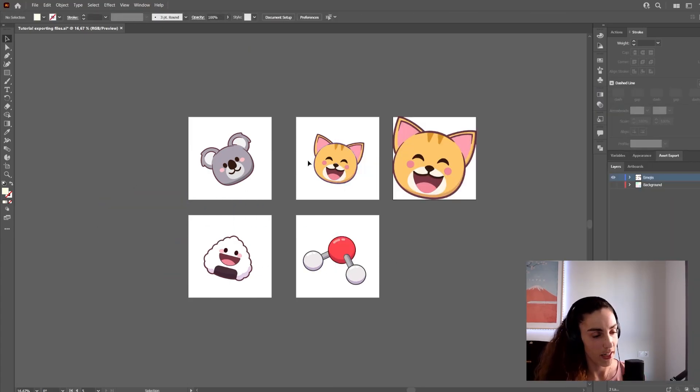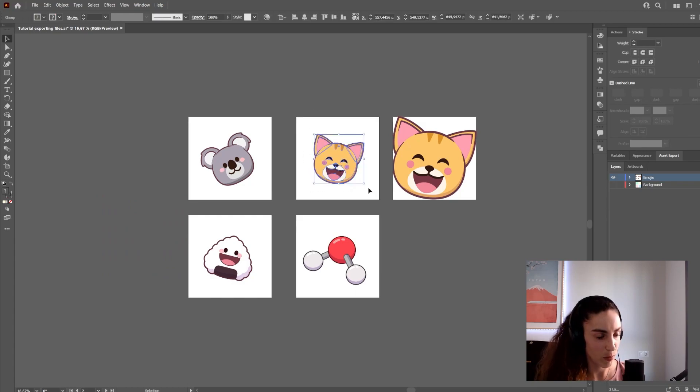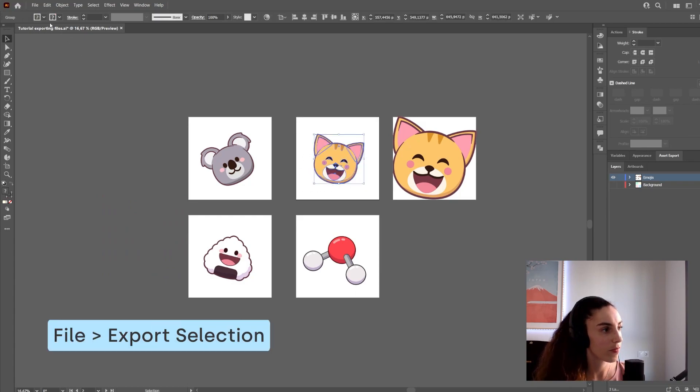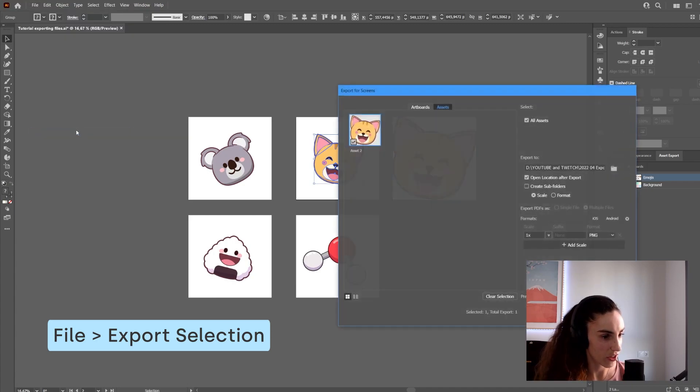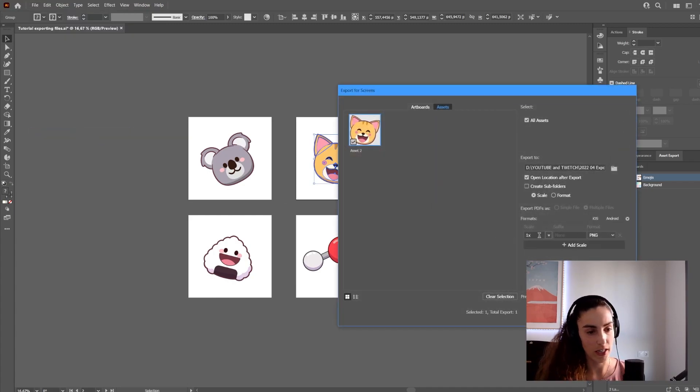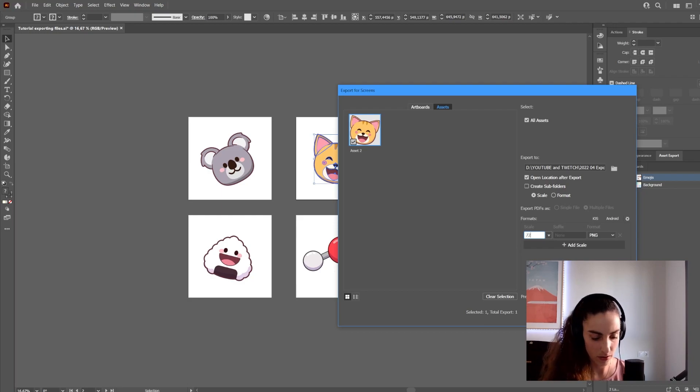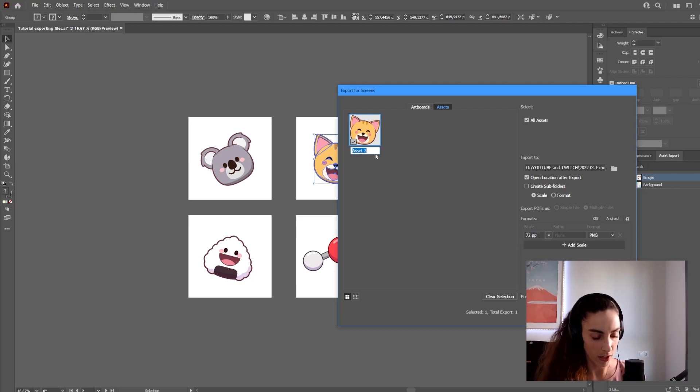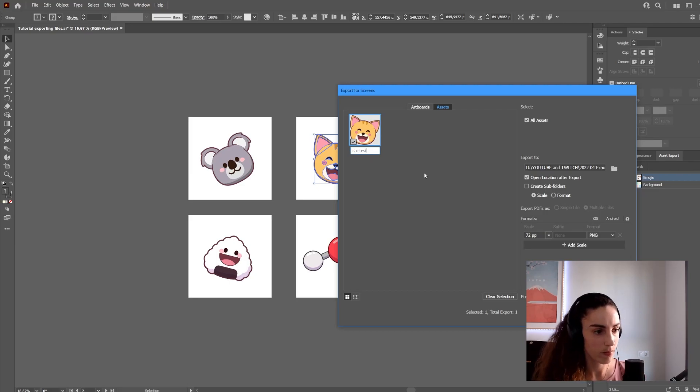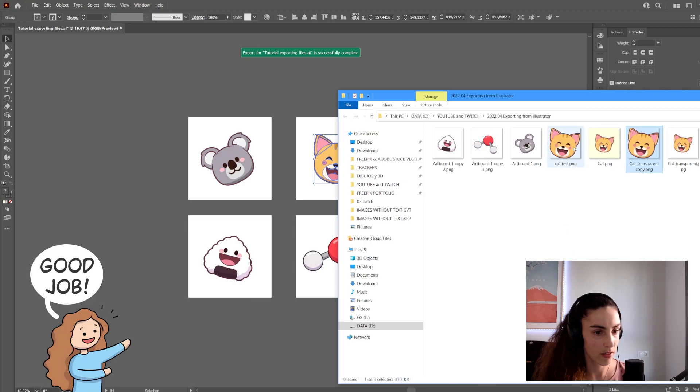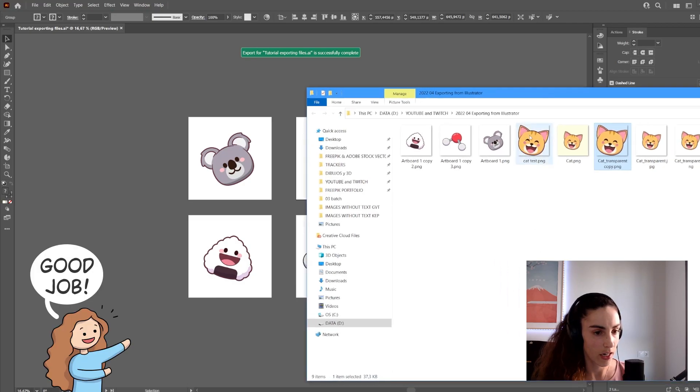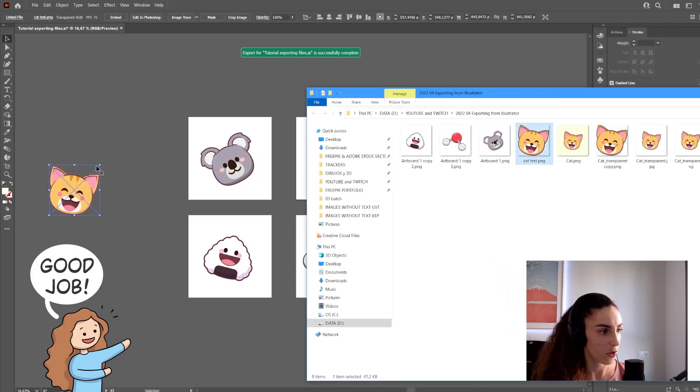The other way is to simply select what I want to export, go to File, Export Selection, then select my settings just like the other method. I can give it a name and export the asset. Here it is, also with no space around it.